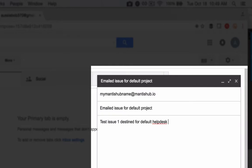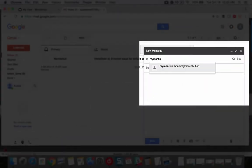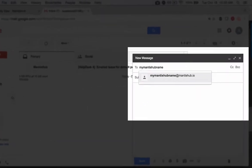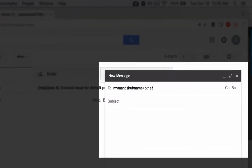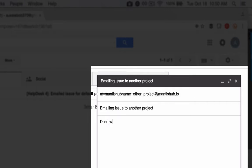If you want the issue to be created in a different project, you can have your customers email the project directly using your Mantis Hub name plus the project name at mantishub.io. Make sure to replace spaces and special characters with an underscore.